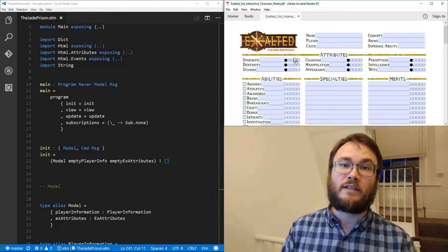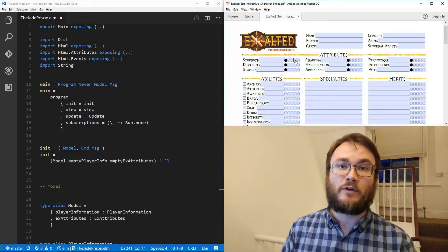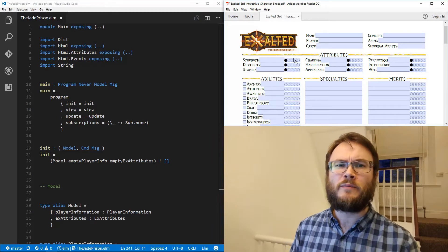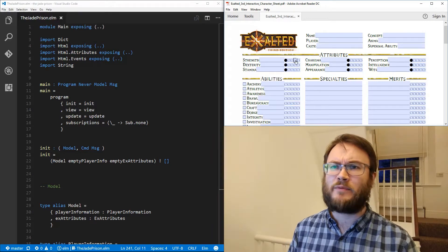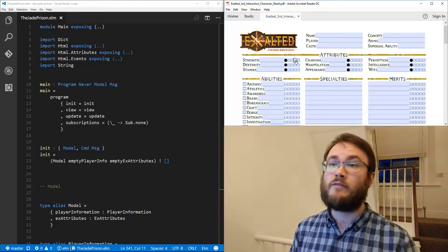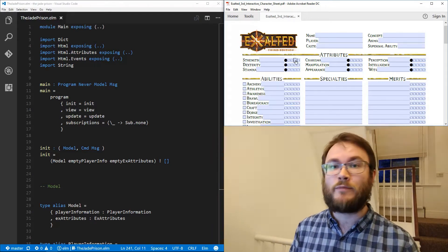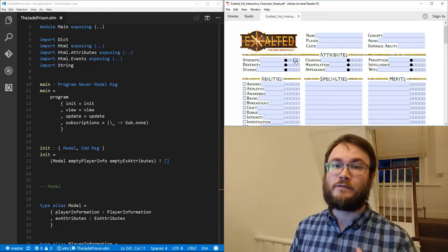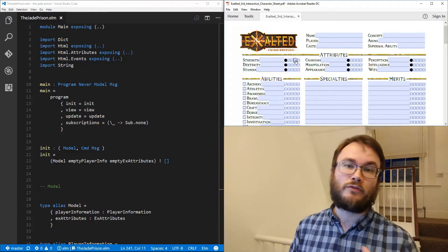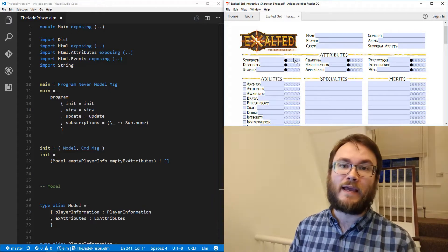We're going to be using the SVG library, which is one of the more complicated libraries to use. And of course, anybody out there wanting to make a game or something like that, SVG is crucial for that, making a game in Elm.